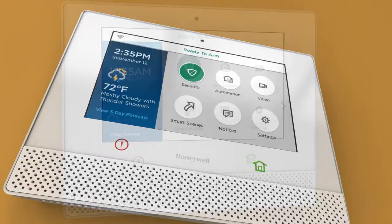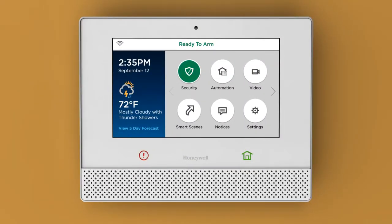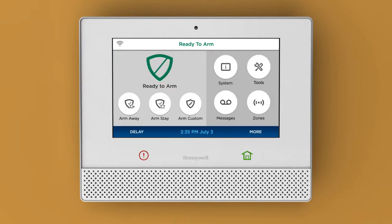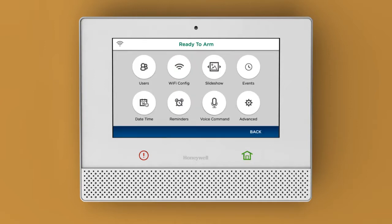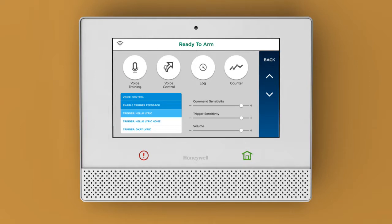A pre-loaded tutorial will help you understand how to use the voice command feature. Simply tap Security and then Tools. Identify yourself and tap Voice Command, and finally, Voice Training.